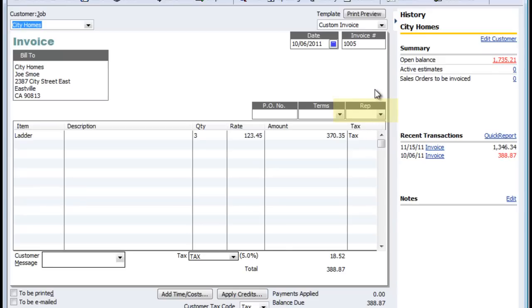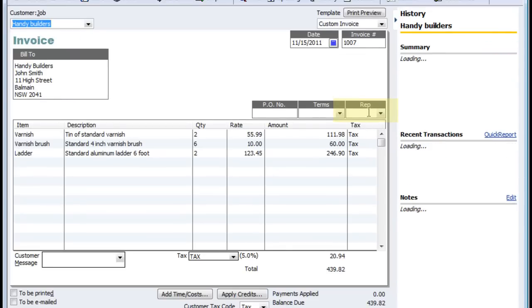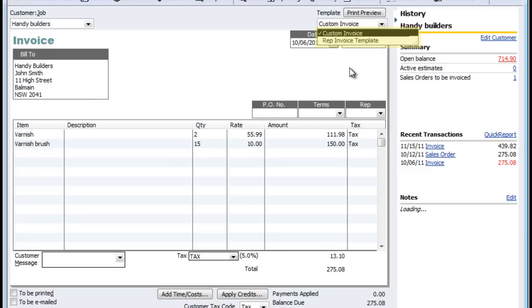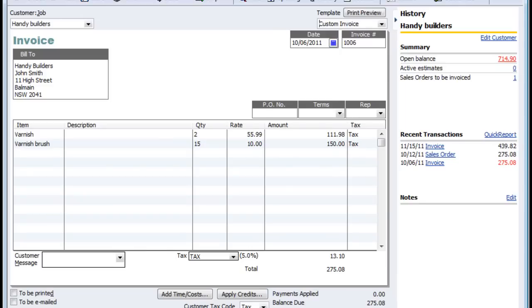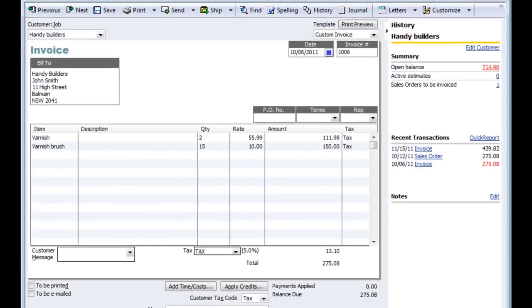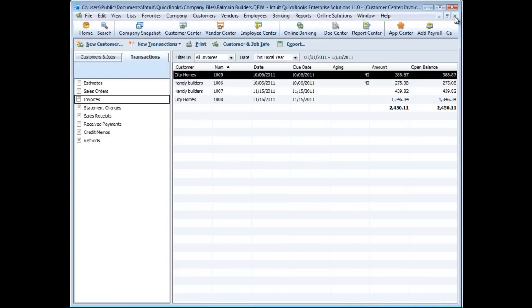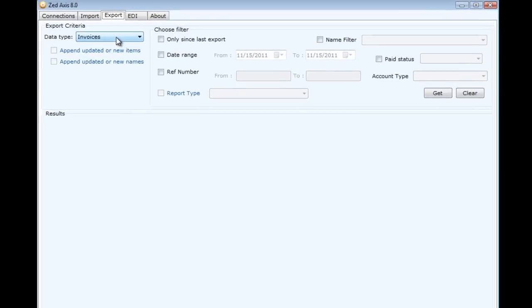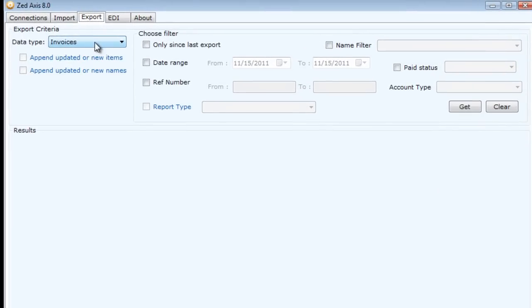So we have to go back through and modify all these transactions to update the rep, but also we want to print them on a different template. We want to print them on the rep invoice template. If you had to do that by hand, it would take you a long time, and the client review copy in QuickBooks isn't going to help you either because that only allows you to update the customer and the account or the class. With Z-axis, we've got a lot more flexibility.